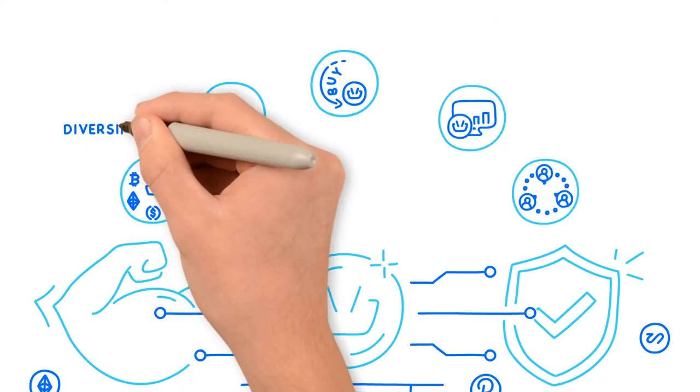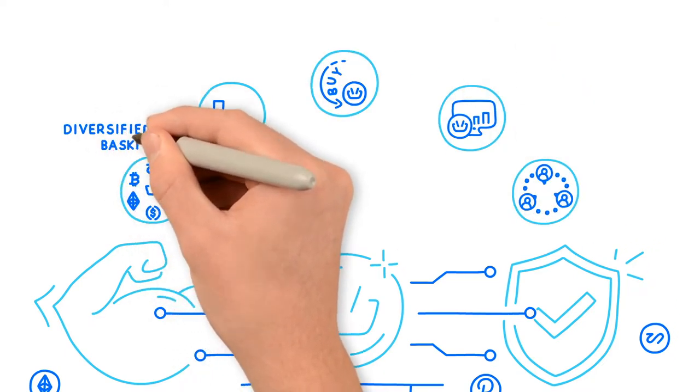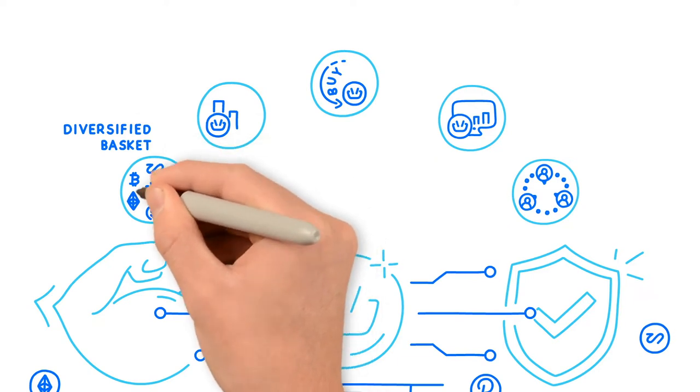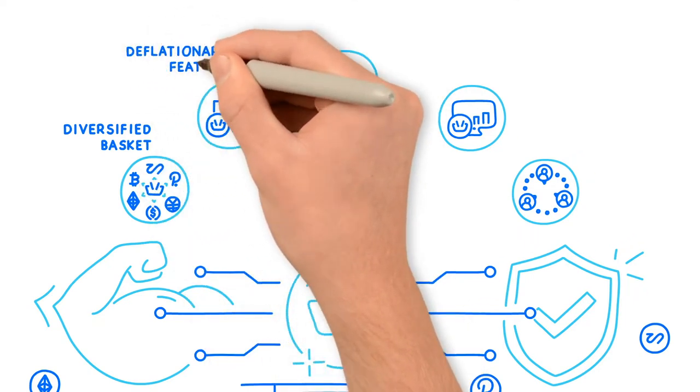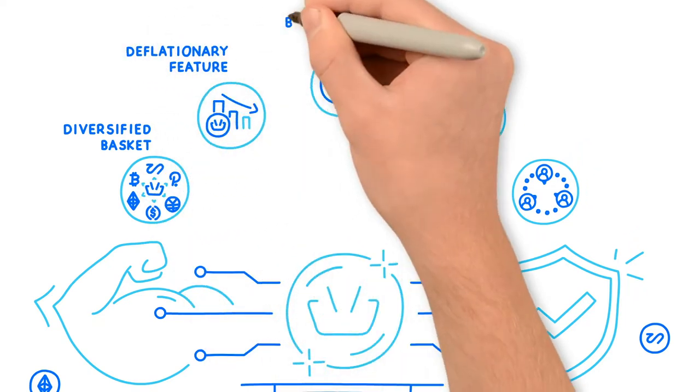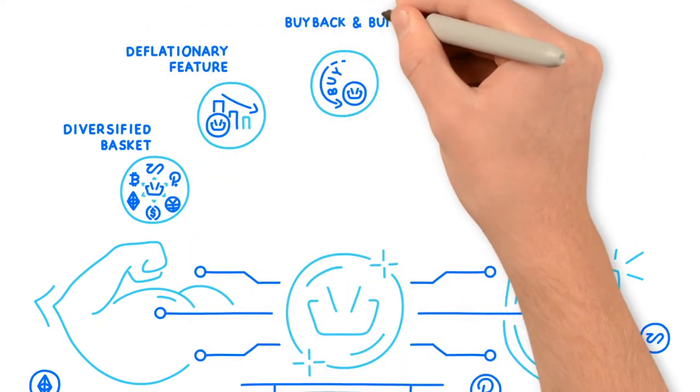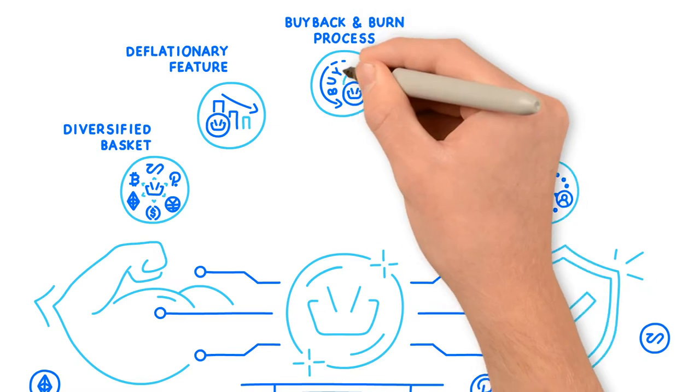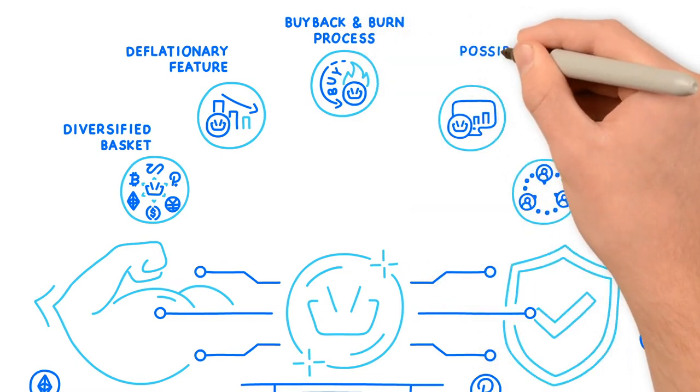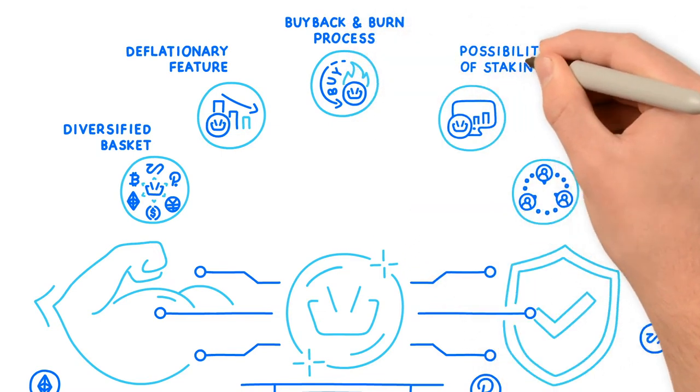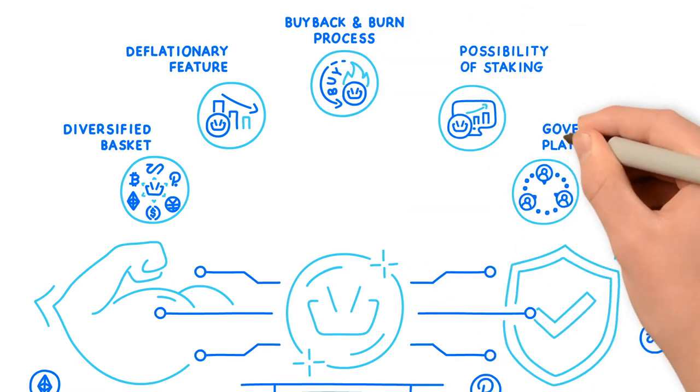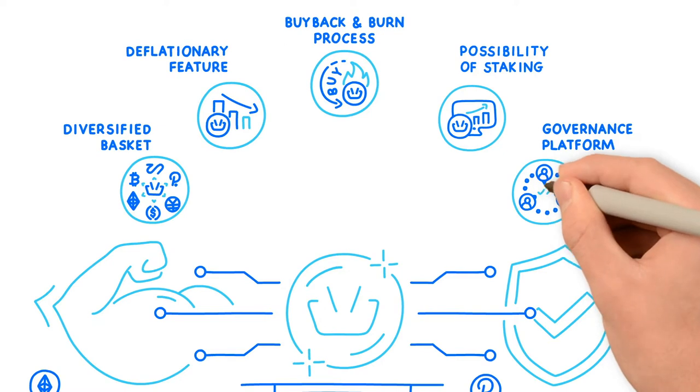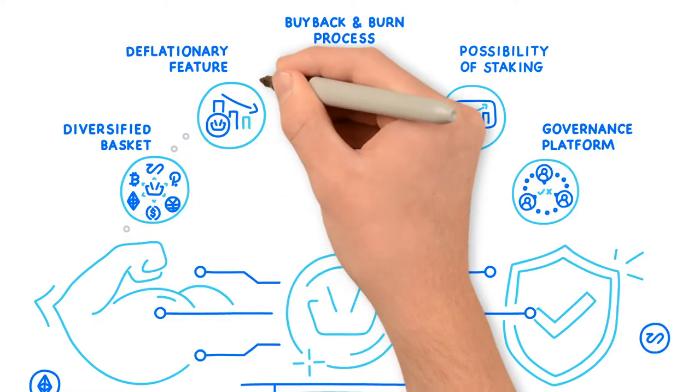They include diversified basket of cryptocurrencies, deflationary feature, buyback and burn process, possibility of staking, and governance platform together with governance tokens.